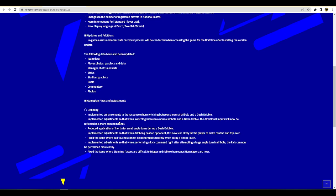They've implemented enhancements to the response when switching between a normal dribble and a dash dribble - that means you can accelerate and pass with a dribble, double touching with the sprint and then dashing forward. Implemented adjustments so that when switching between a normal dribble and a dash dribble, the directional inputs will now be reflected in a more correct manner. I'm not a massive player of eFootball mobile, I play it every now and again. If I get time to play it's always on console. But obviously the improvements to dribbling are good. They've reduced inertia for small angle turns so you'll be able to turn a little bit tighter with Messi and players like Neymar.